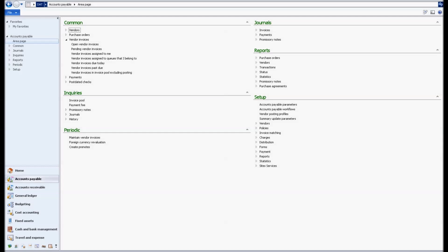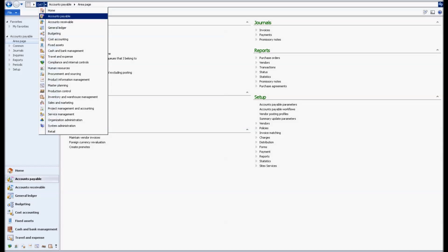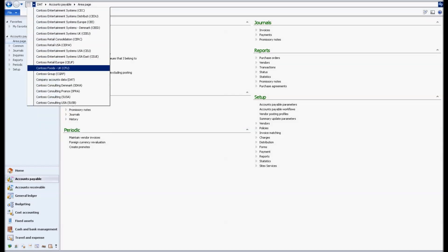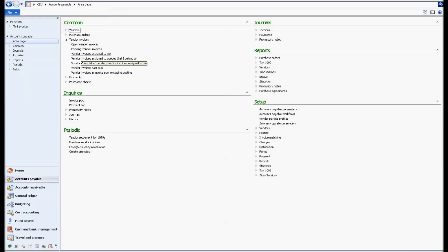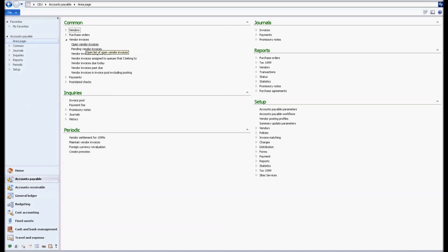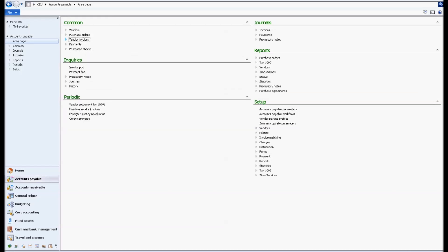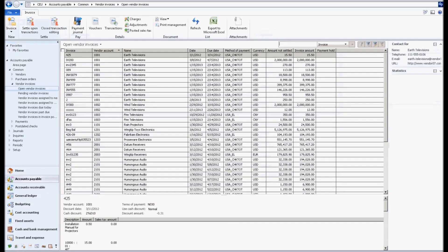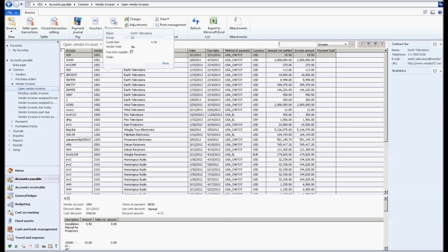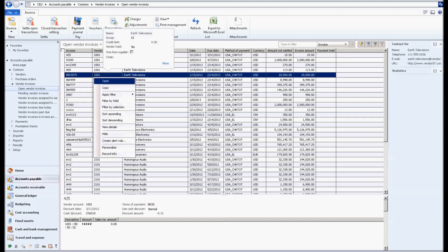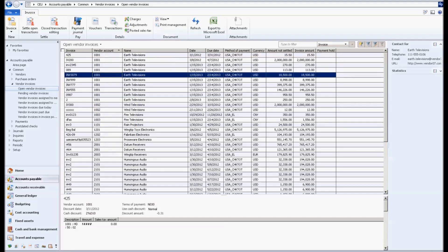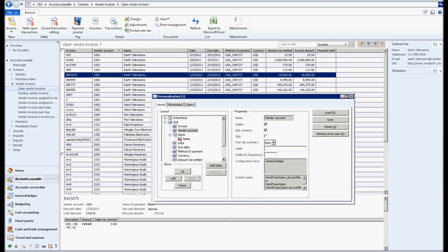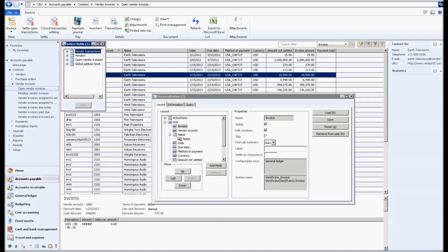I'm going to jump into AX and click into the accounts payable area, and we're going to take a look at open vendor invoices. These are invoices that have been invoiced but haven't been paid yet. So in the accounting world we want to be able to see what we need to pay and what the date and aging might look like.